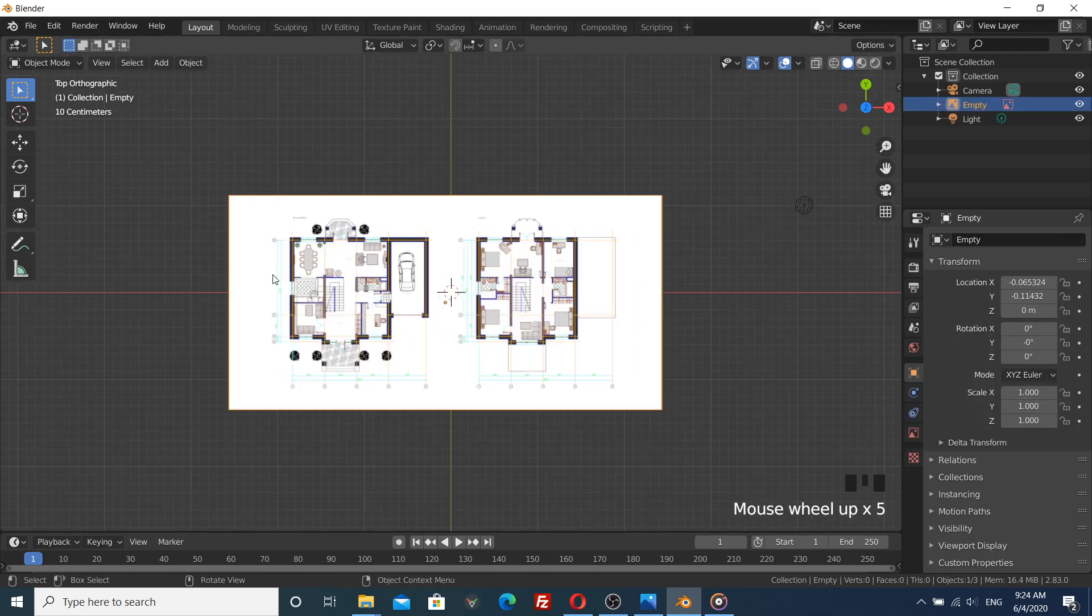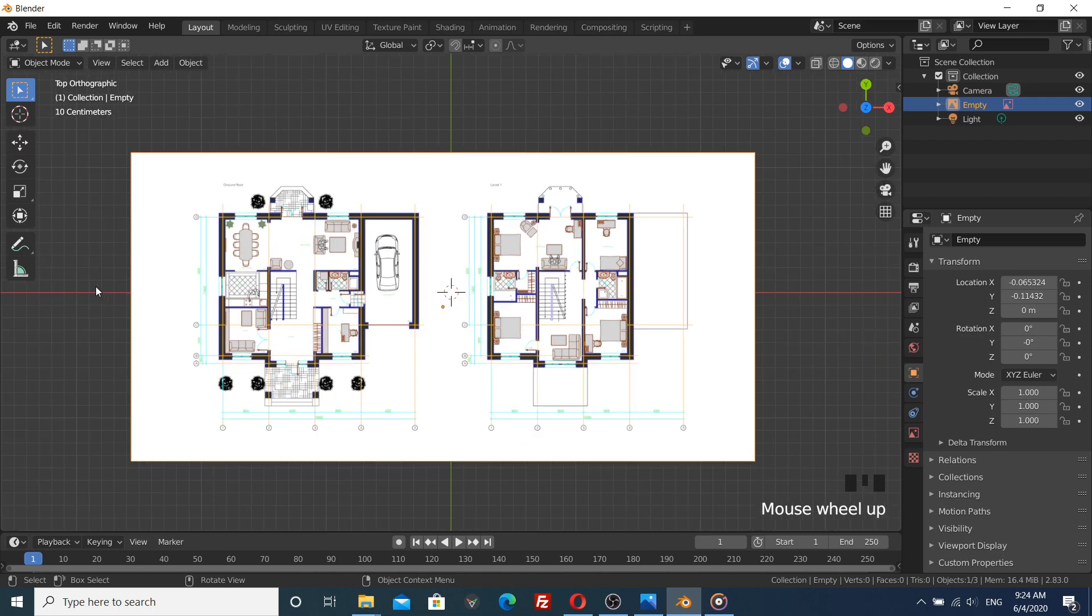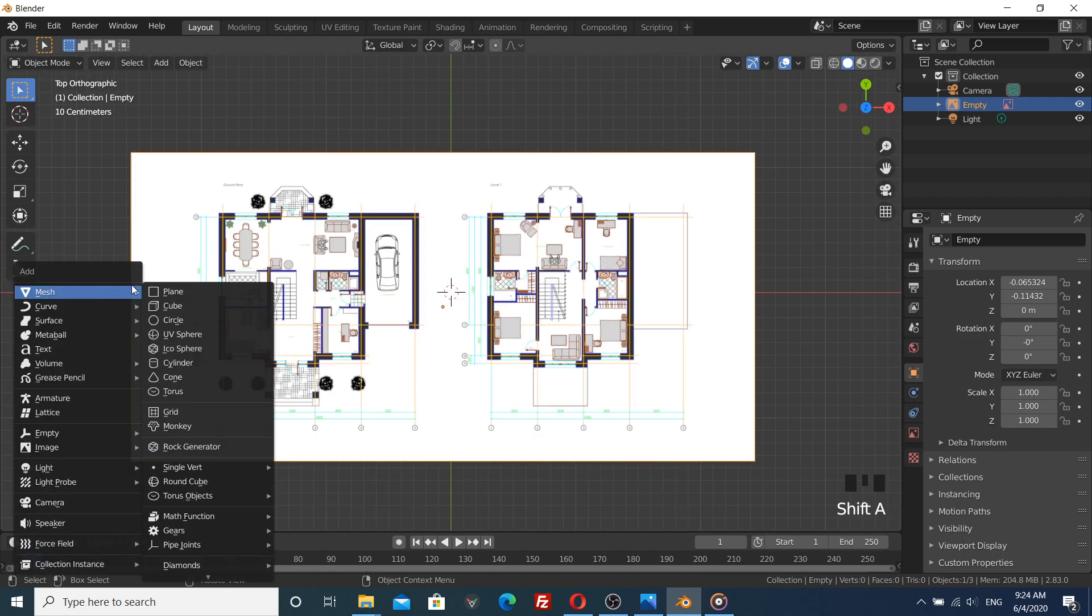That's it. Now you can start modeling the floor plan by adding a plane.